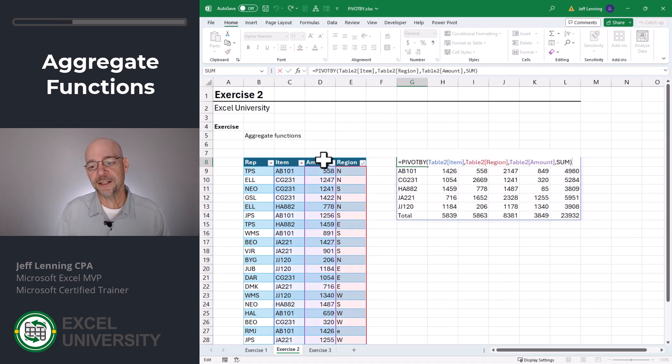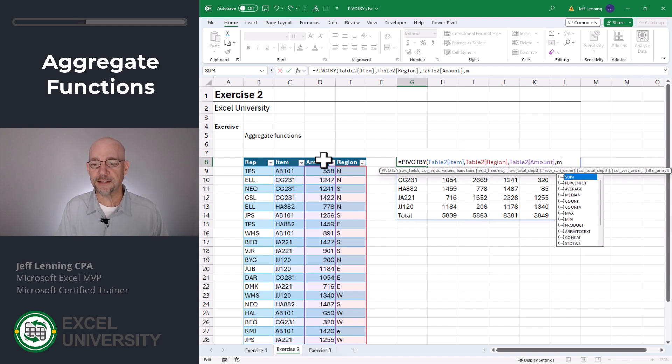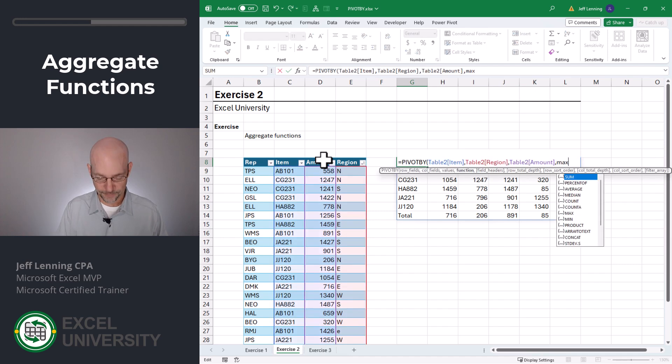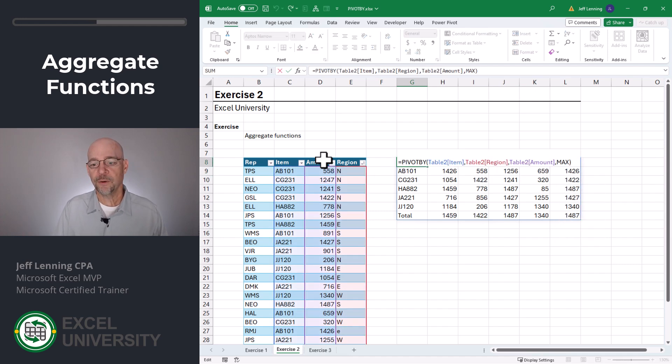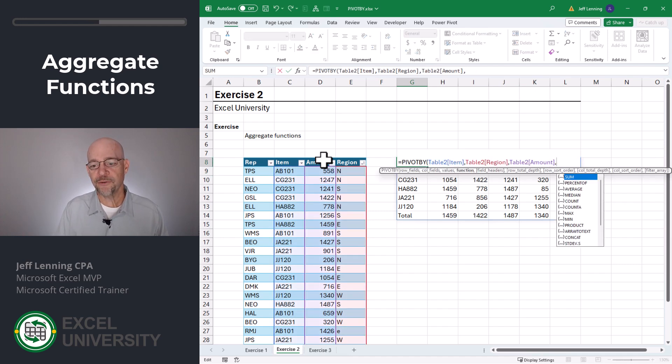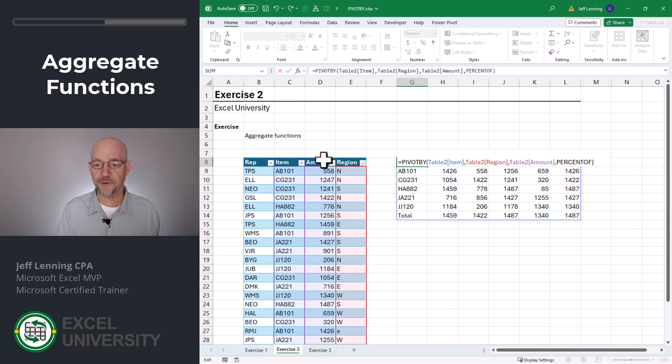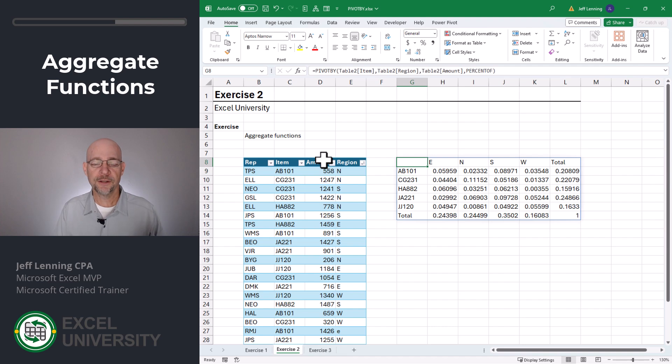But we have many different additional aggregate functions we can use. For example, we have the ones you'd expect like min and max. But we also have percent. Close function and enter. And we could easily apply some cell formatting to get the percentages.